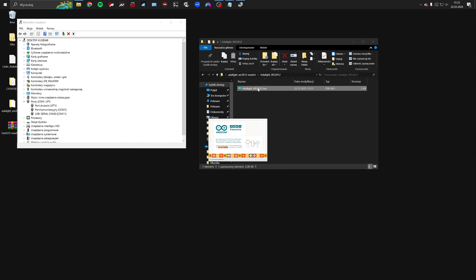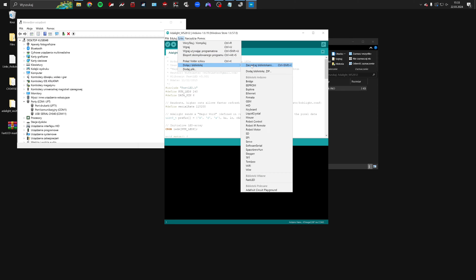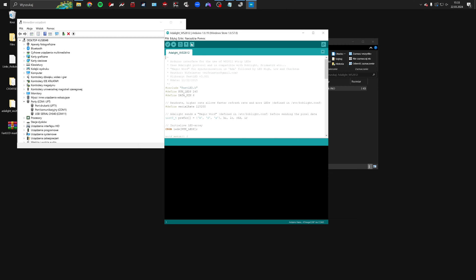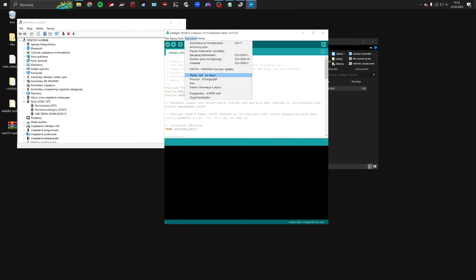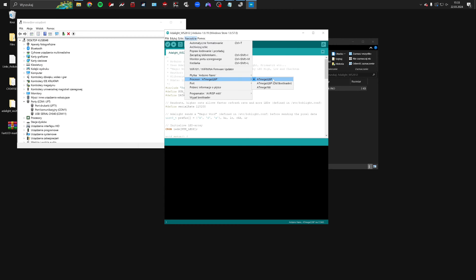Launch the sketch. From the menu select Sketch, then Add Library Zip, and choose the FastLED library from your desktop. Since I already have it added, I'll cancel this operation. Next, go to Tools and select Arduino Nano. From the processor, select the Atmega328P, and then select the port that we checked in the device manager.